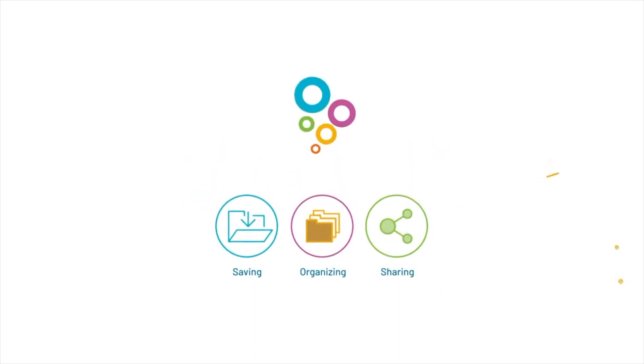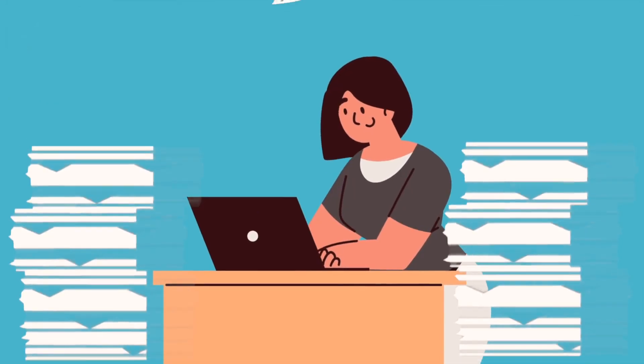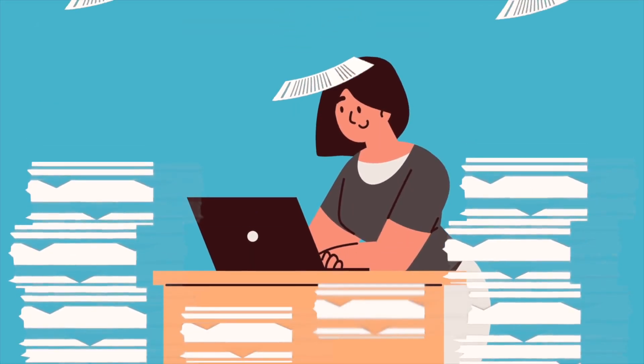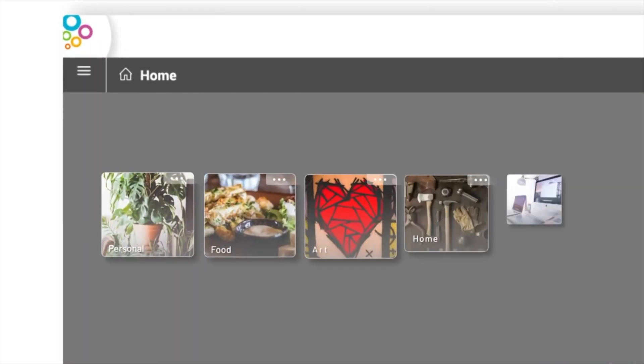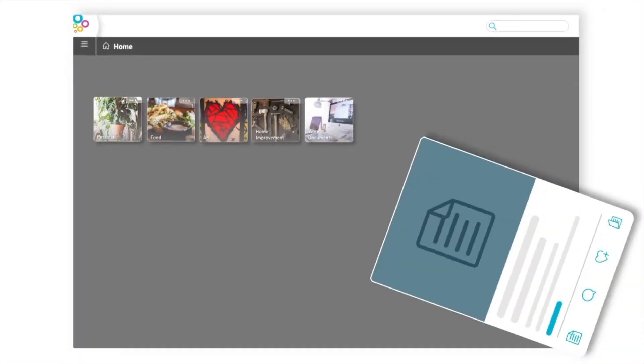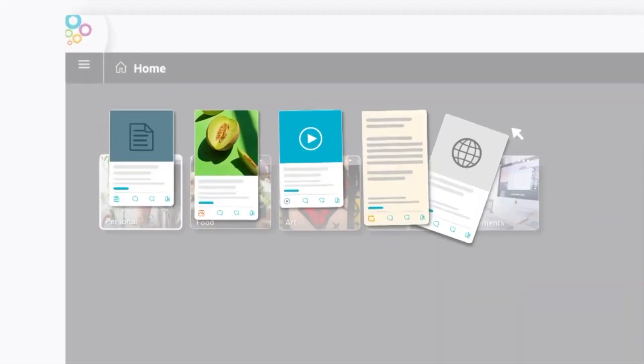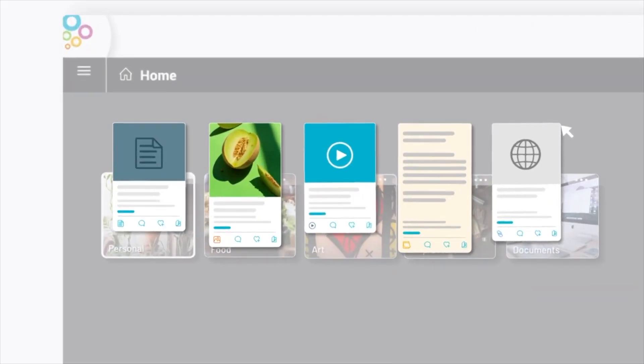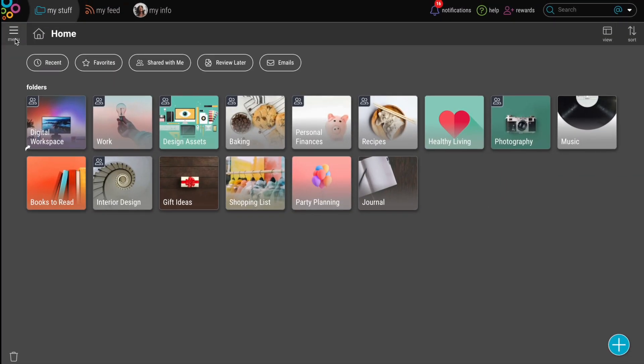Instead of a note with an endless list of information, you can use a BubbleUp folder to showcase all of your notes, links, checklists, PDFs, and images, creating a single digital workplace that is totally visually customizable.